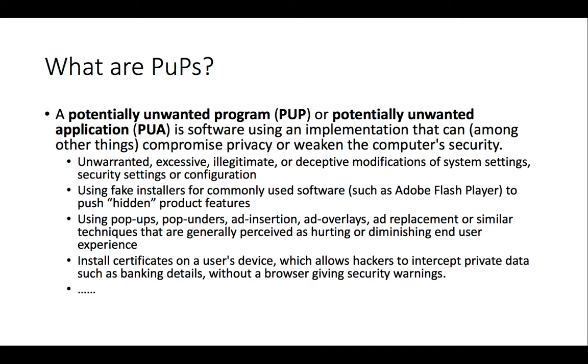In this demo, we will look at potentially unwanted programs, highly sophisticated remote desktop applications such as TeamViewer that could be brought into work by employees in a way that is unauthorized.